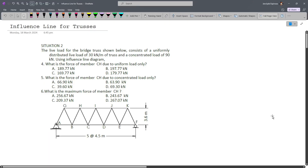In this lesson, we'll focus on creating the influence line for trusses. In this problem, we have a bridge truss and its live load consists of a uniformly distributed load of 30 kN per meter and also a concentrated load of 90 kN.